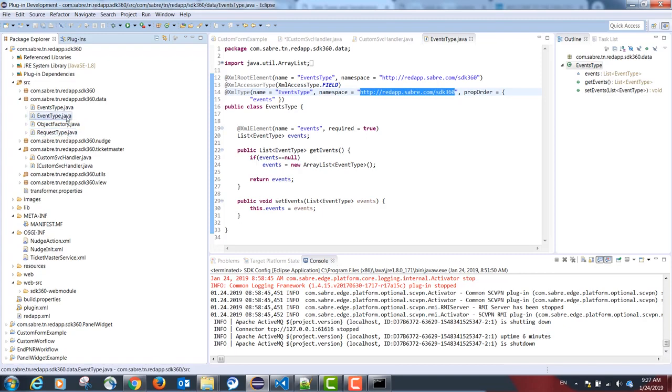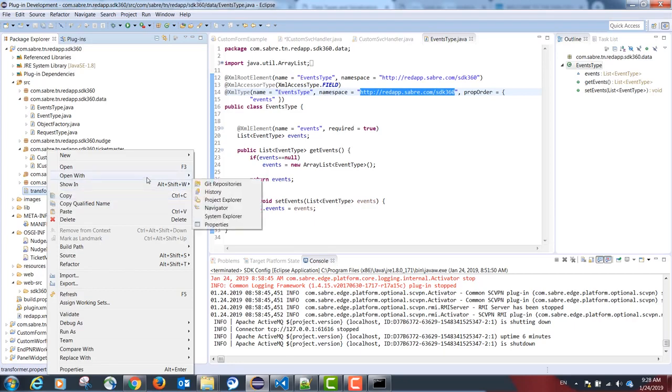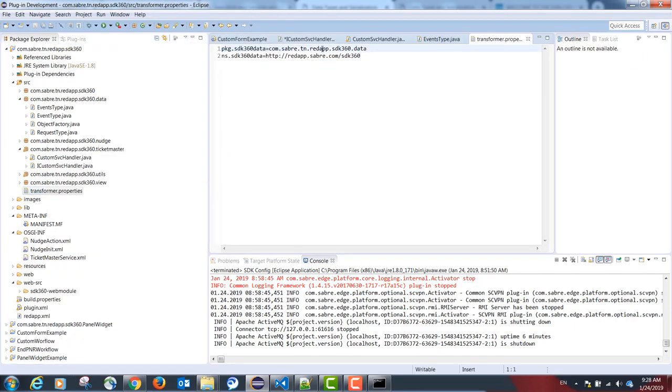Once you're done creating your data model classes, we need the following file: Transformer.properties. This file should be created under the SRC folder. The Transformer properties has a reference to our data model package.